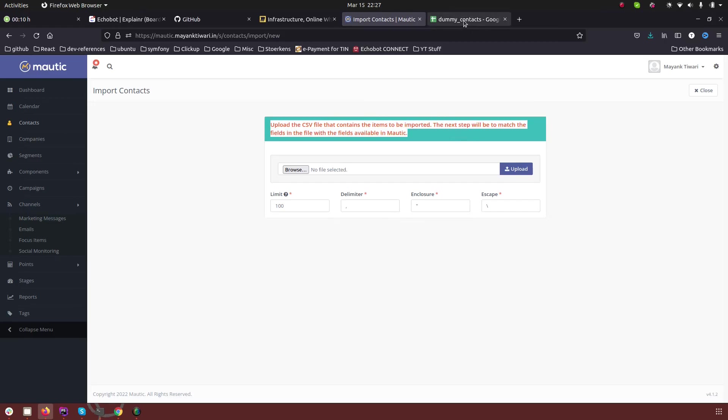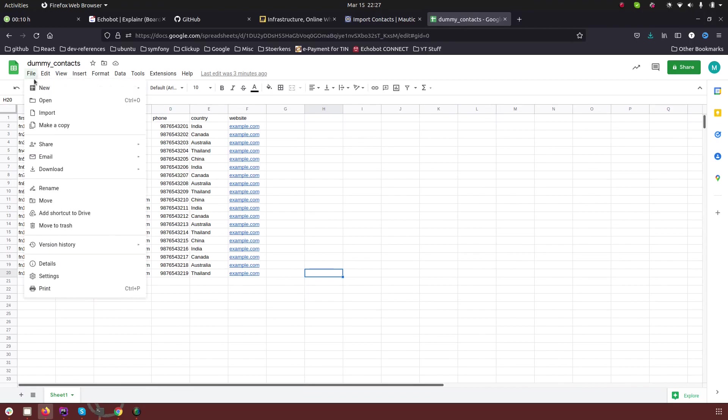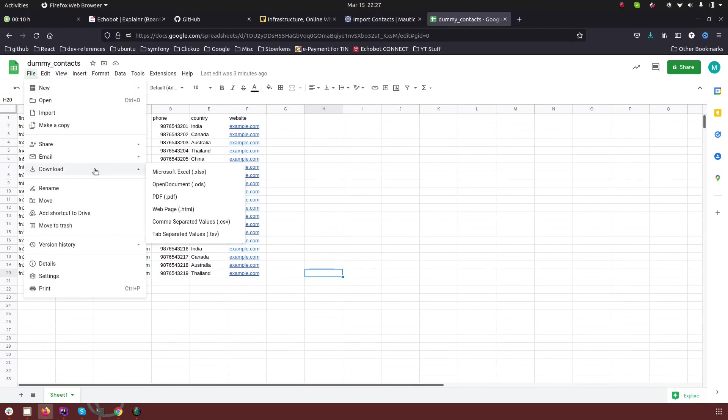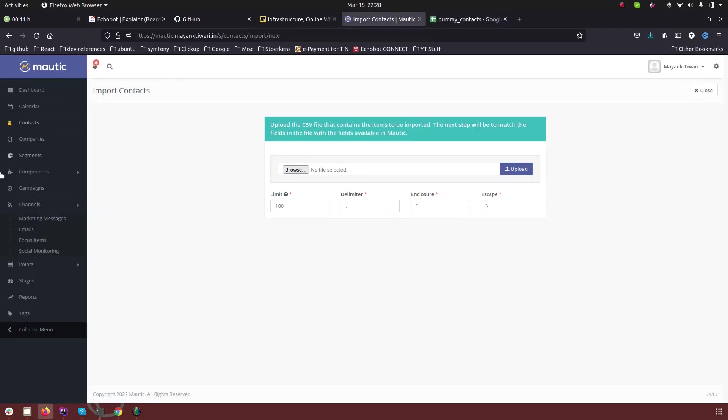So I will click on the import and here you get the option to upload a CSV file. So what I have done is in the Google sheet I have created a dummy contact sheet and I'm just going to download it as a CSV. Okay so here we have only 20 contacts.